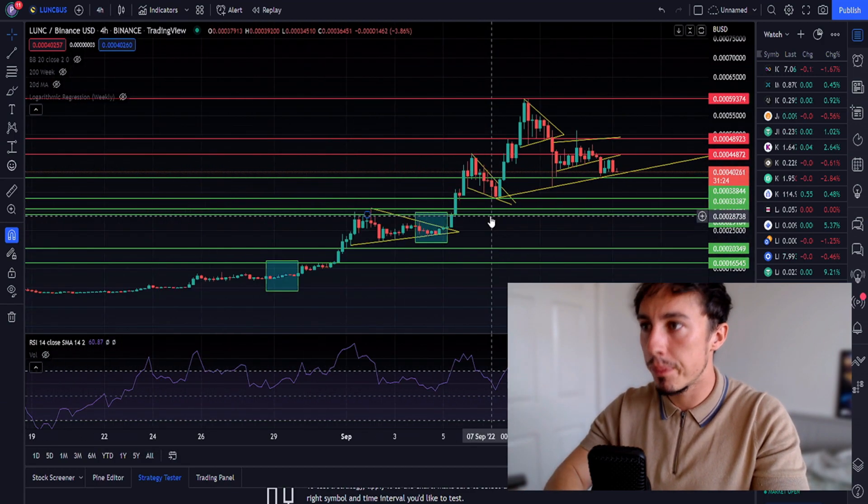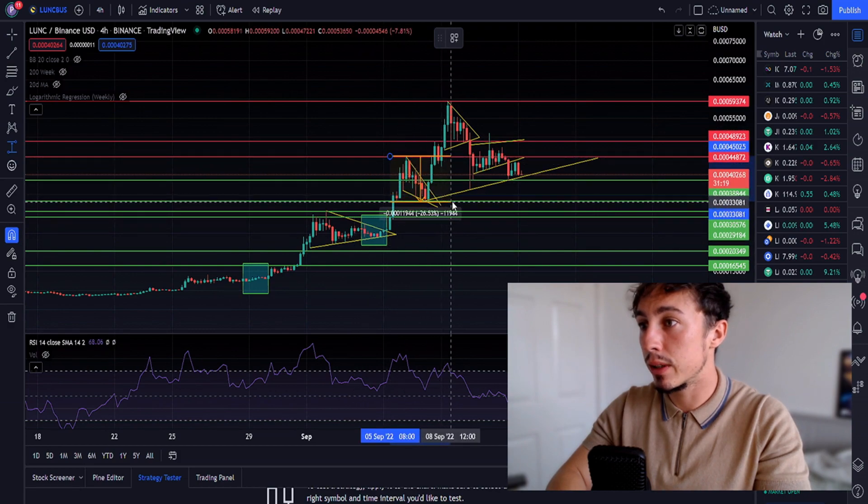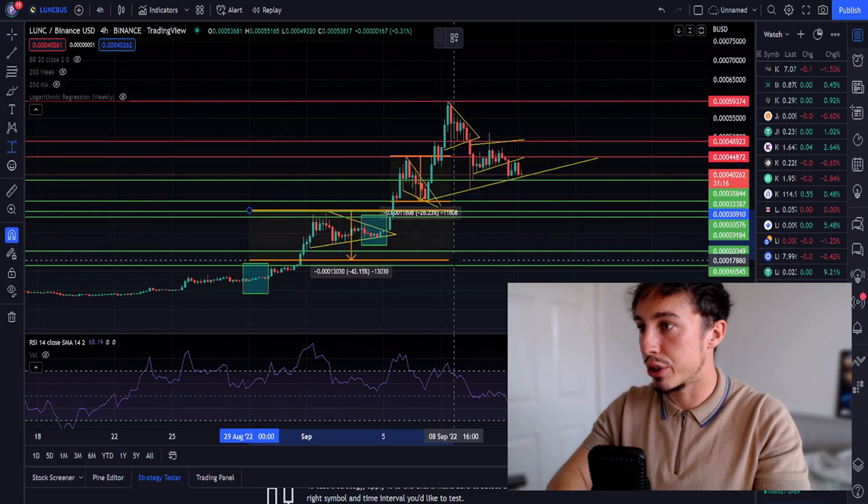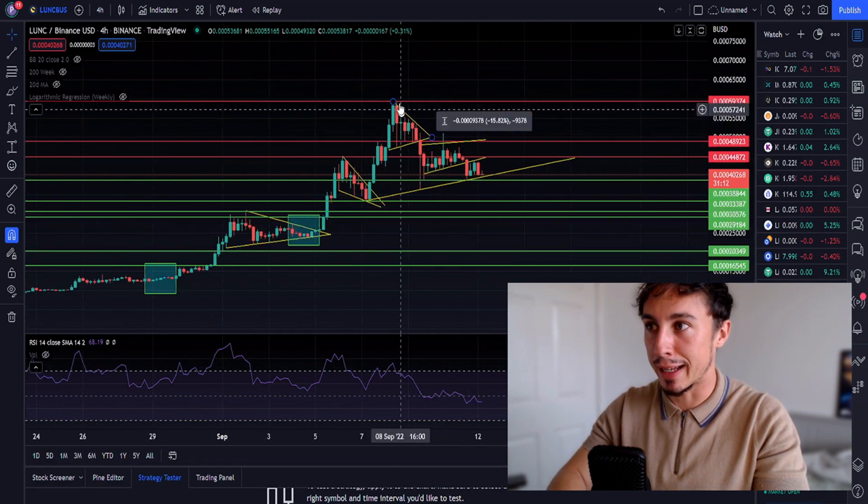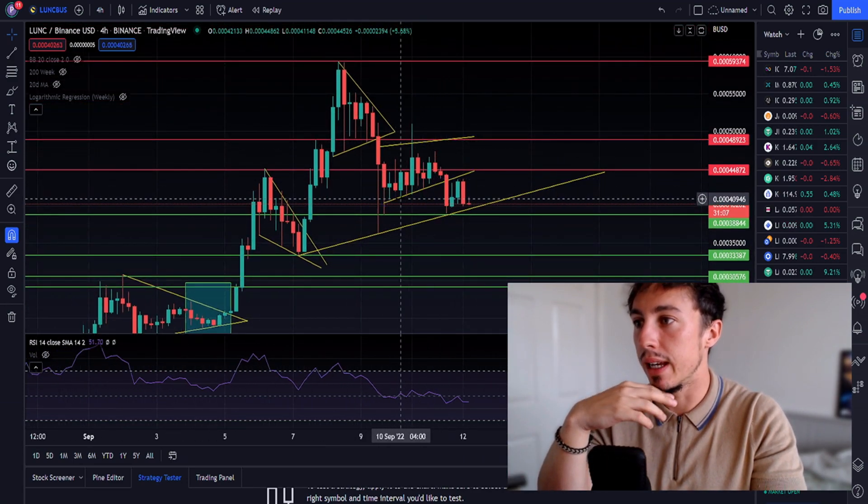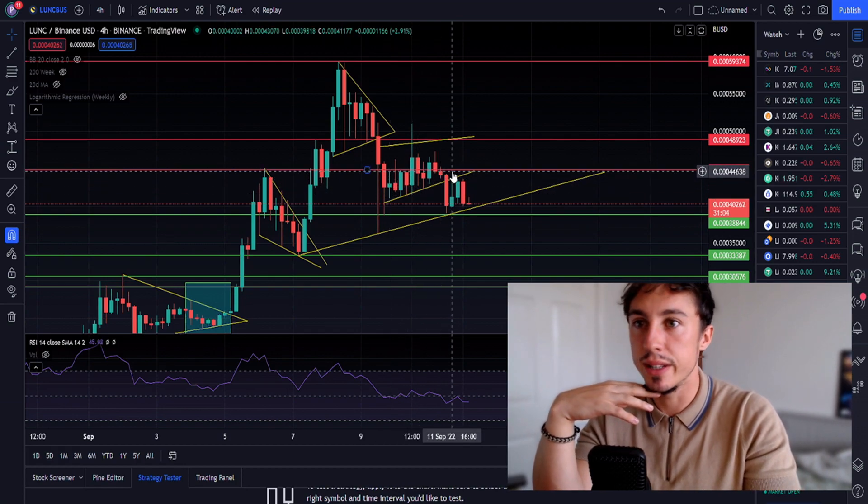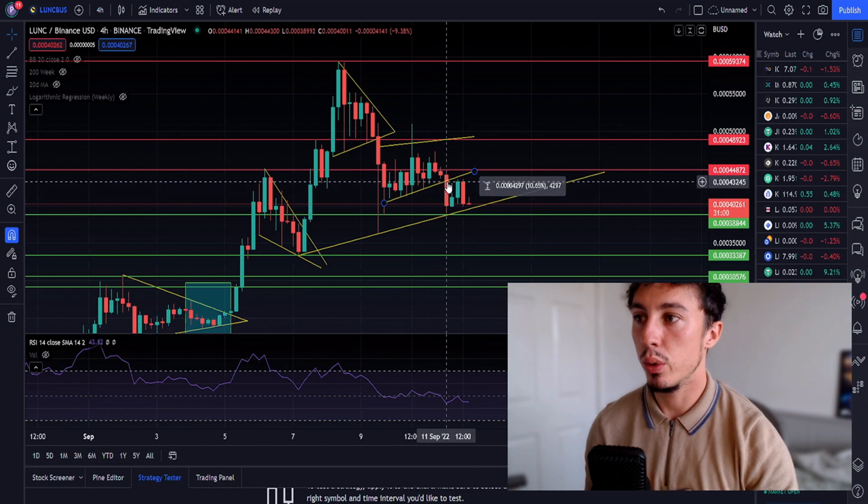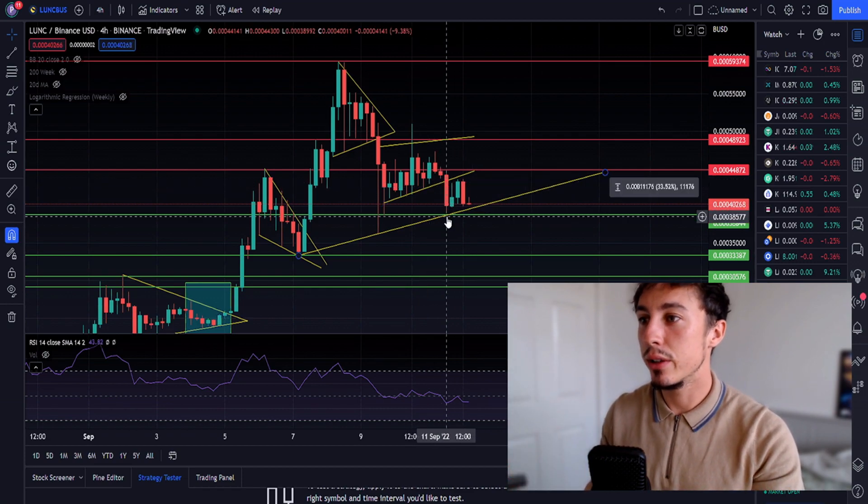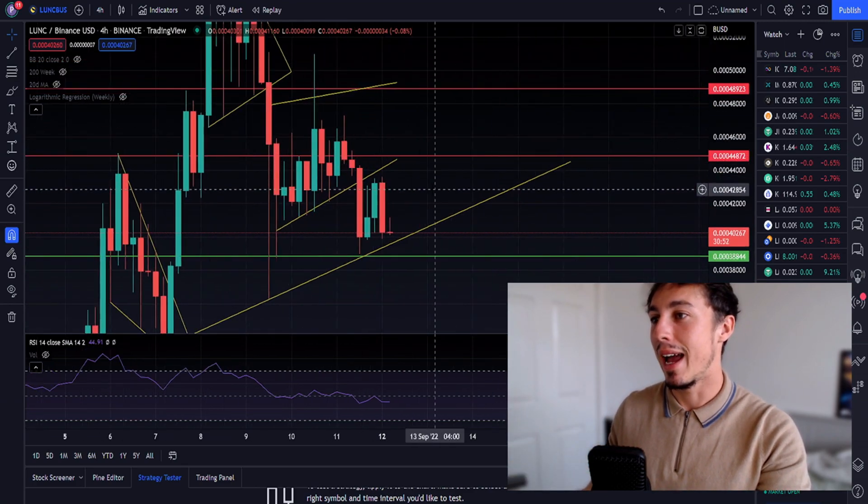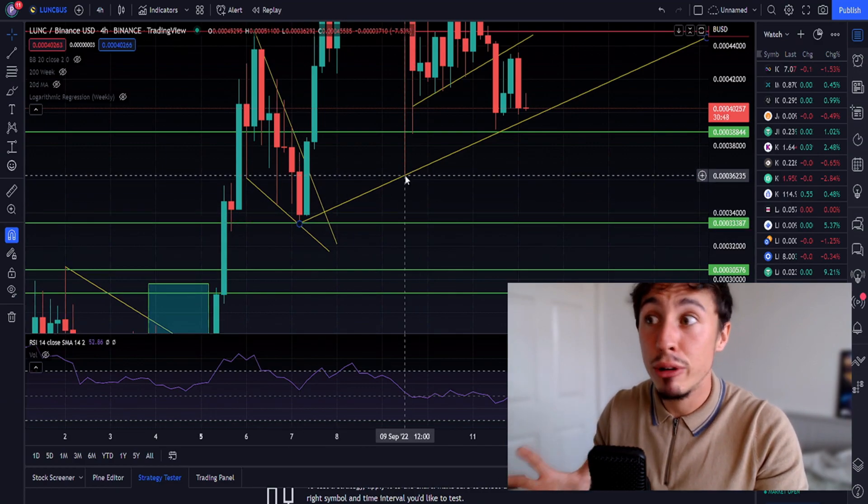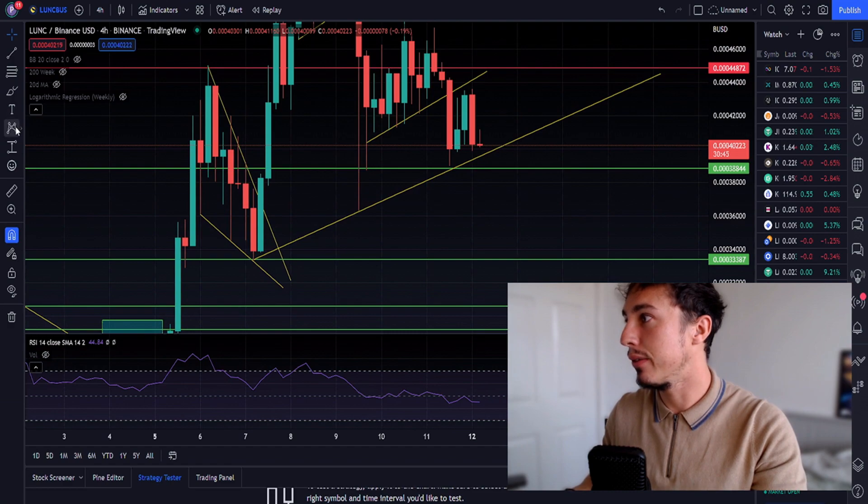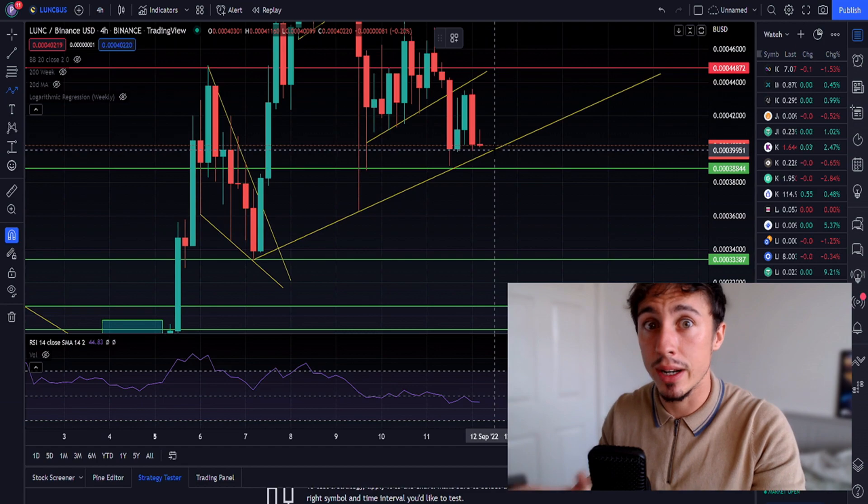What happened recently is we lost a key support level in this horizontal channel, we lost the 0.00044. We also lost this channel. If we lose 0.00043, there's a good chance we retest the 0.00038 which still holds as a support. On the diagonal we've still got this very imperative support level which we cannot break, this 0.00039 on the diagonal macro scale.